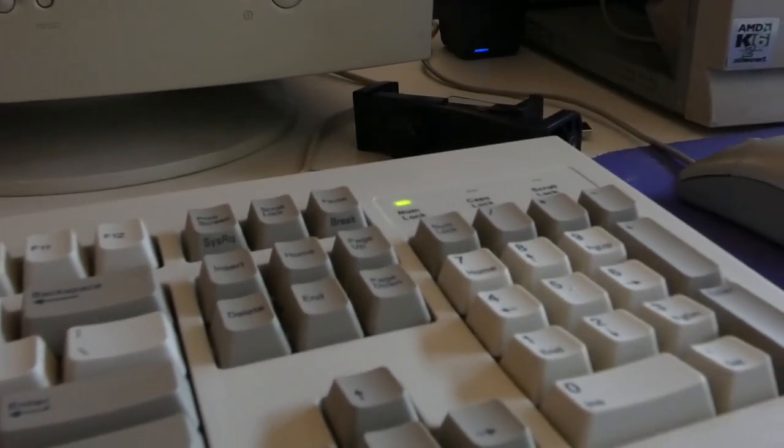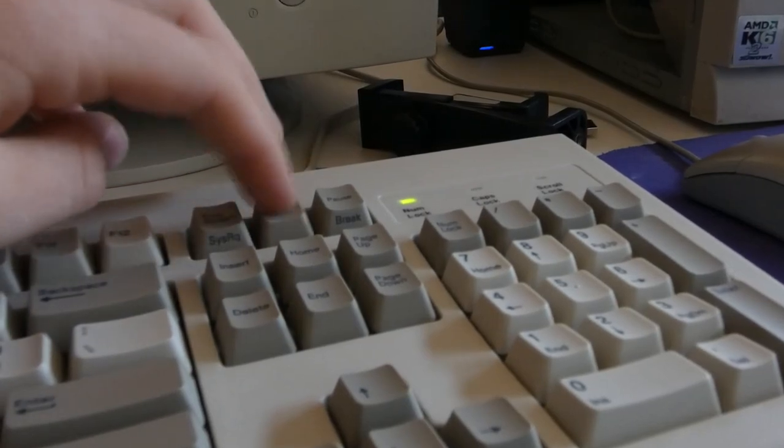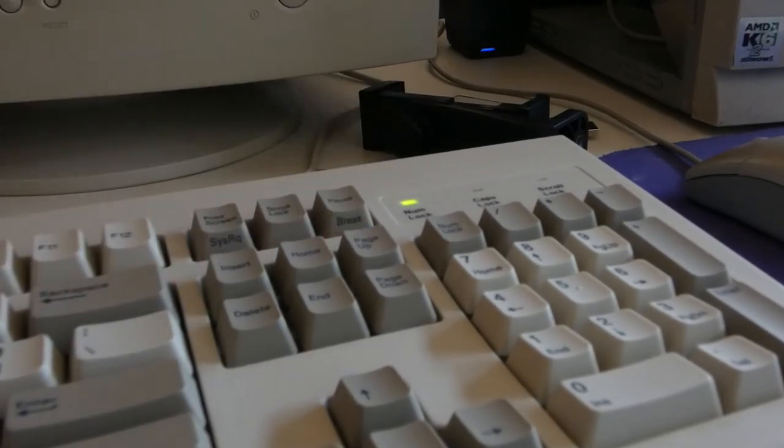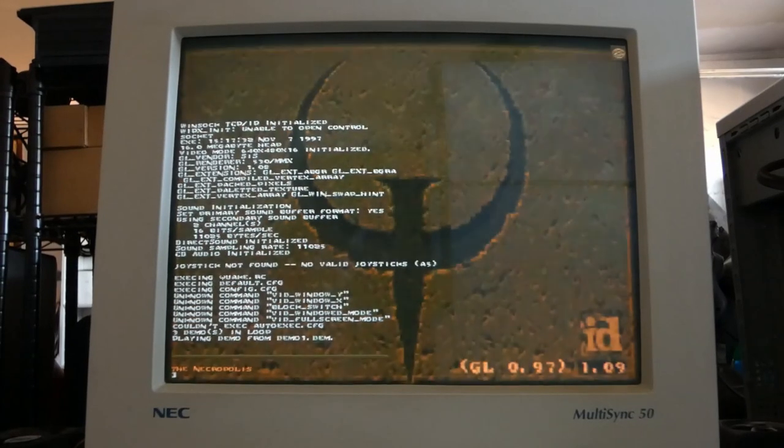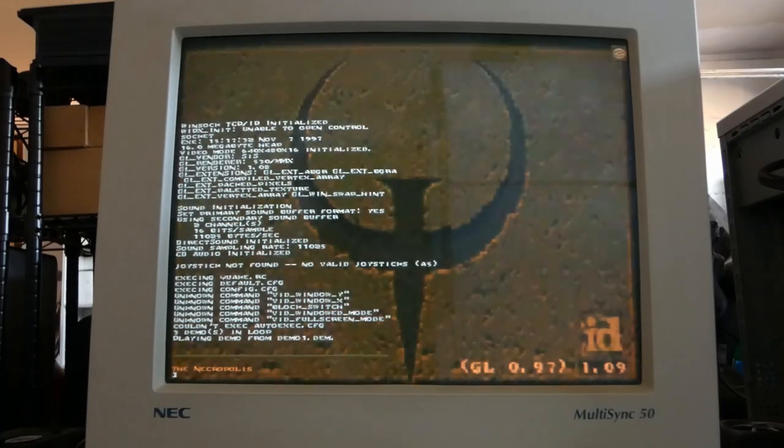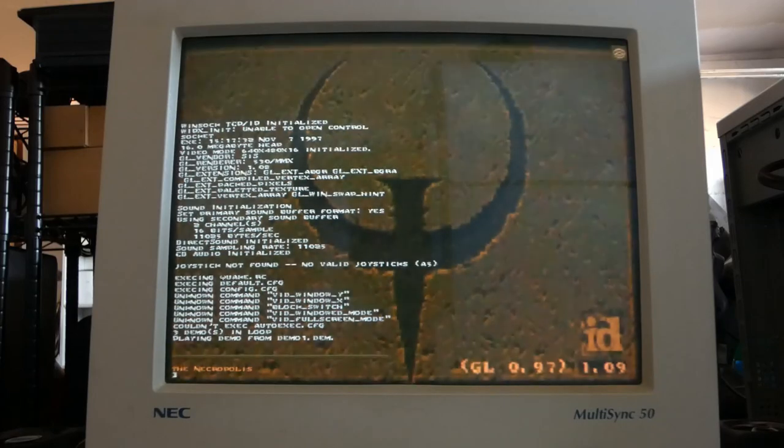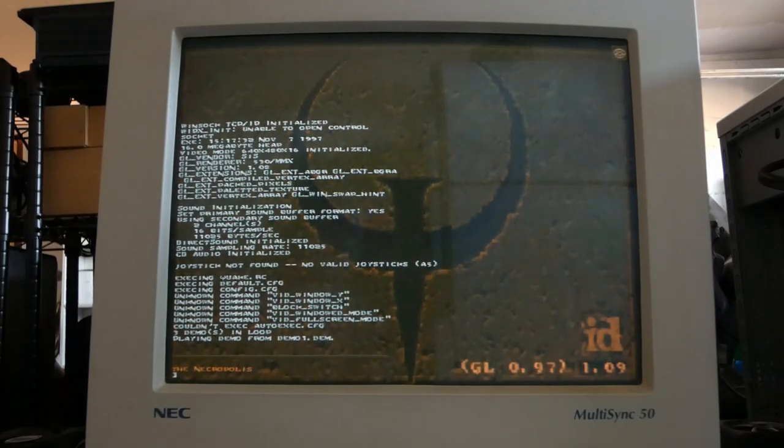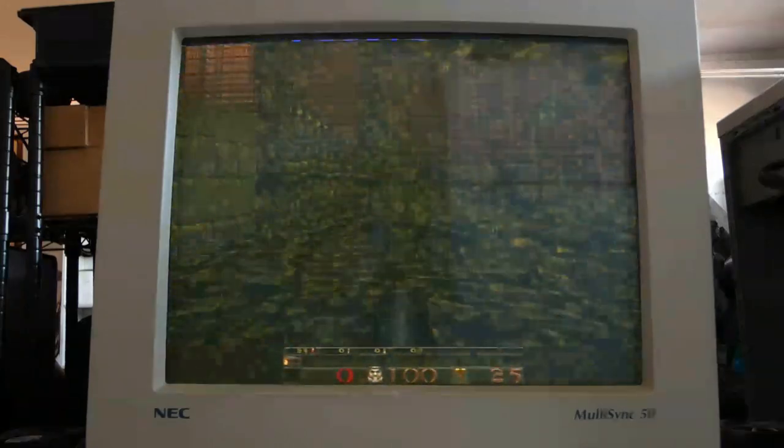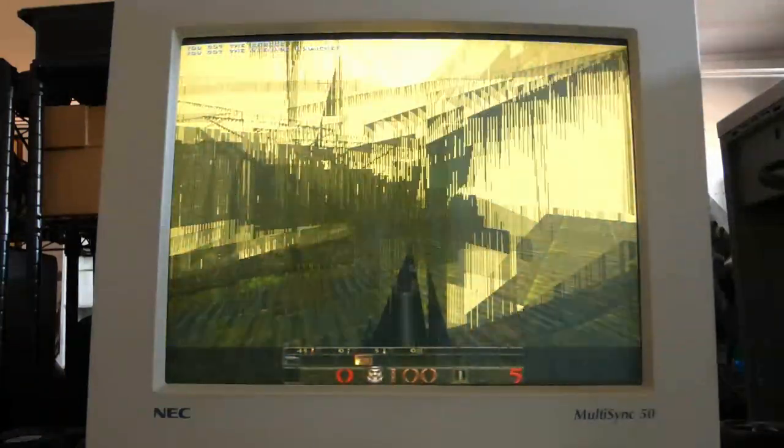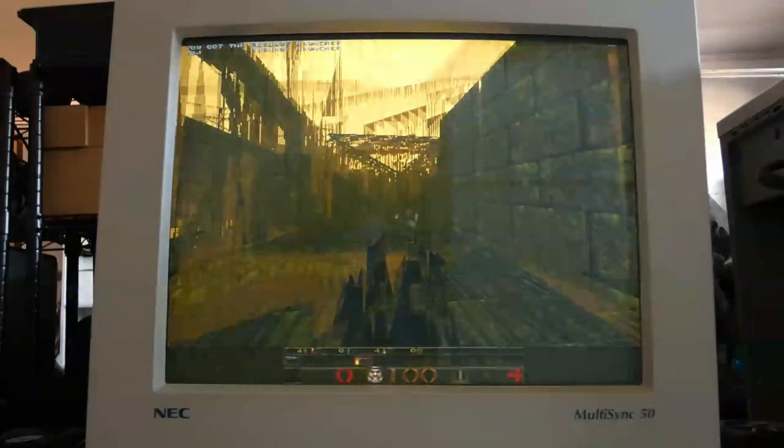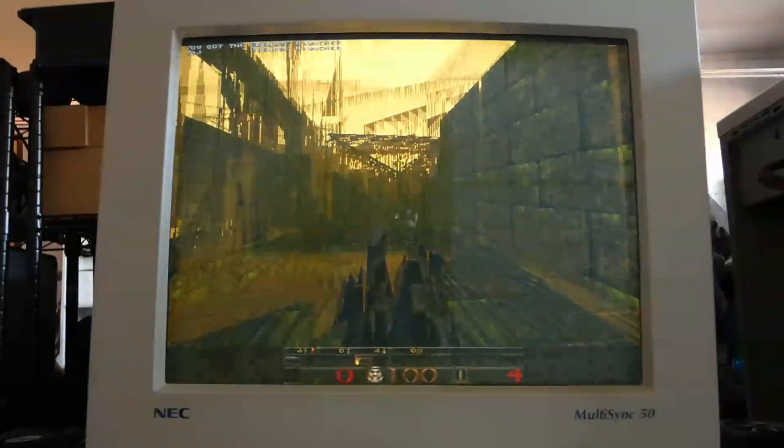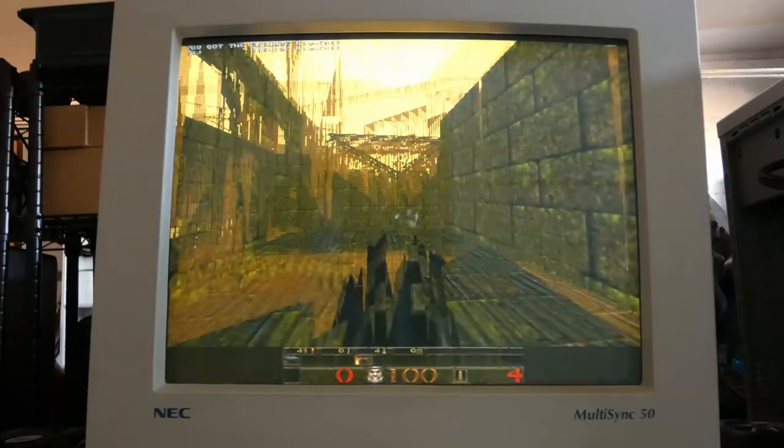And for our last Quake test, went ahead and tried GLQuake since we do have a 3D-capable chip in our computer. And at 320x240, which is the lowest resolution you can select, it crashed. It just locked up the entire computer. So things are already not looking great for our video card. So then I decided to try 640x480 just to see what happened. And this time it actually did load. But as you can see, oh, it didn't render correctly at all and crashed after like a few seconds. So yeah, GLQuake, not playable at all on this computer.